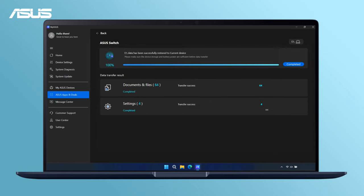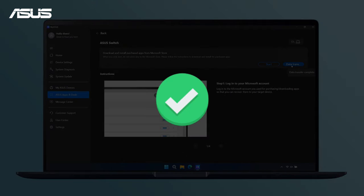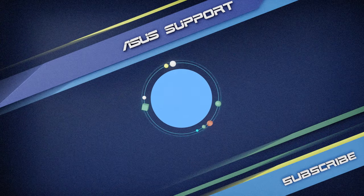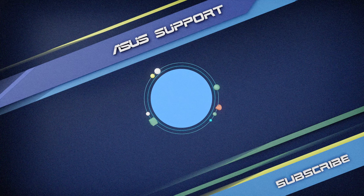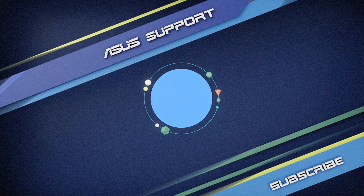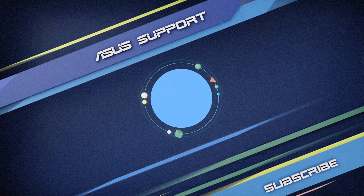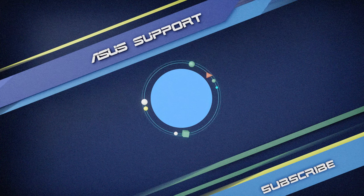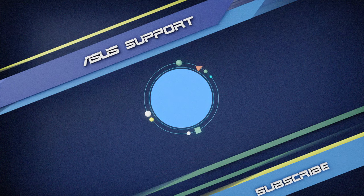Once the restoration transfer finishes, click Completed to finalize the process and you're all set. Don't forget to like this video and subscribe to our Asus support channel for more helpful tech tutorials. We are happy to provide you with more useful information.